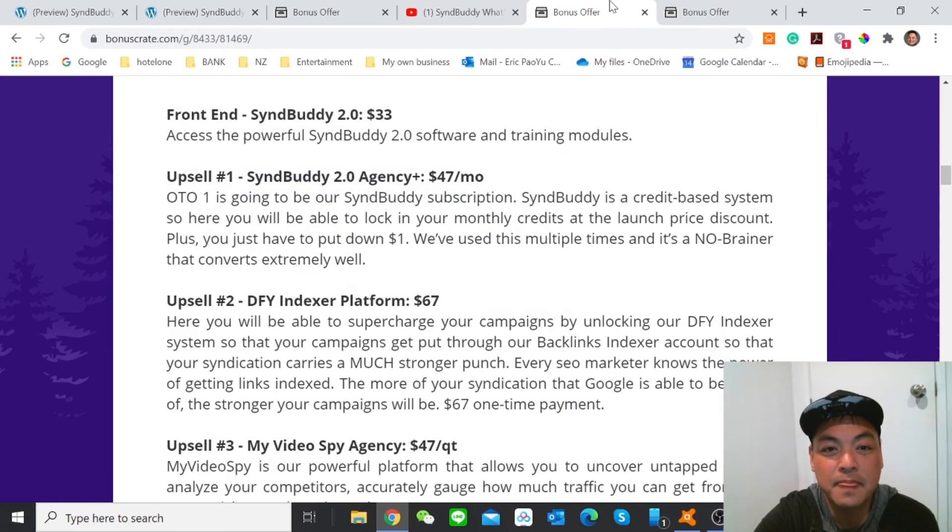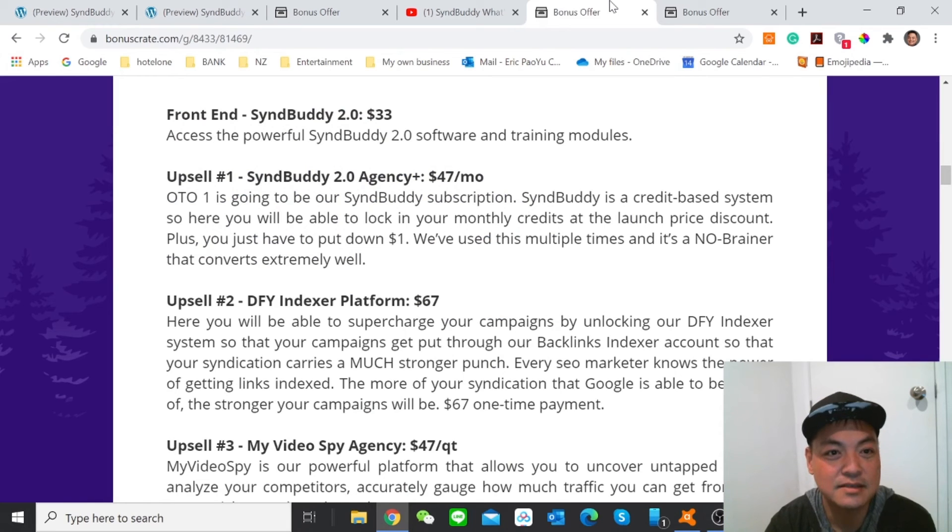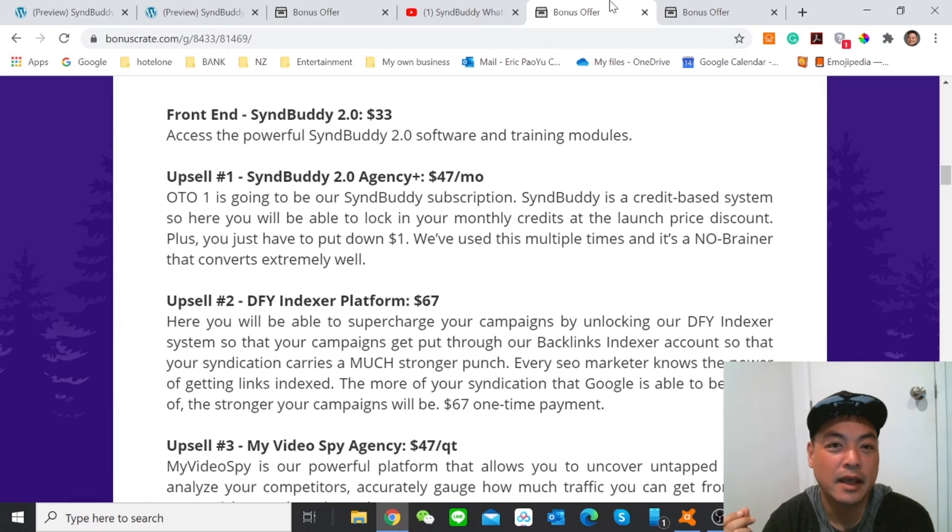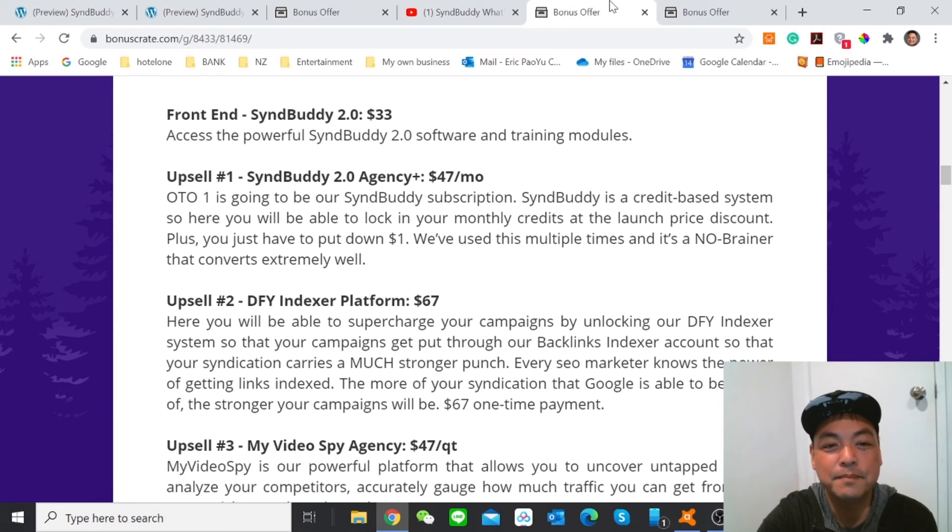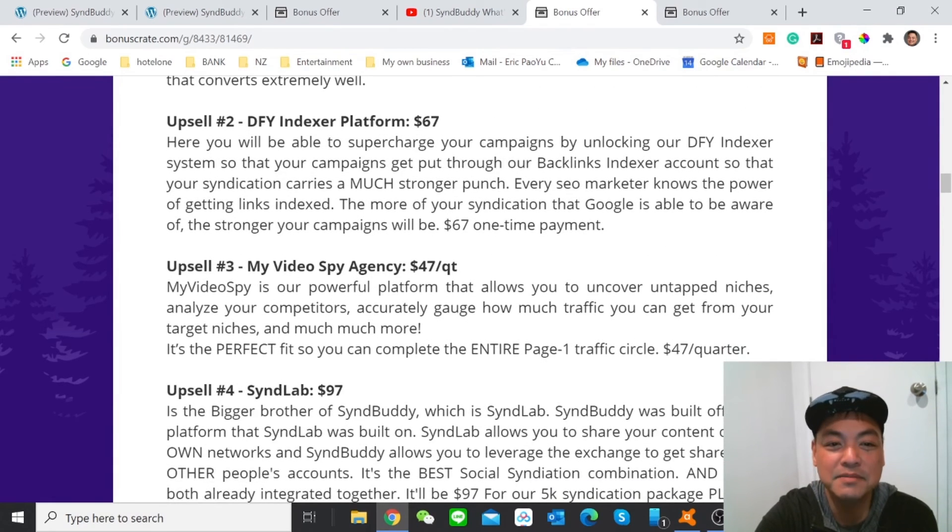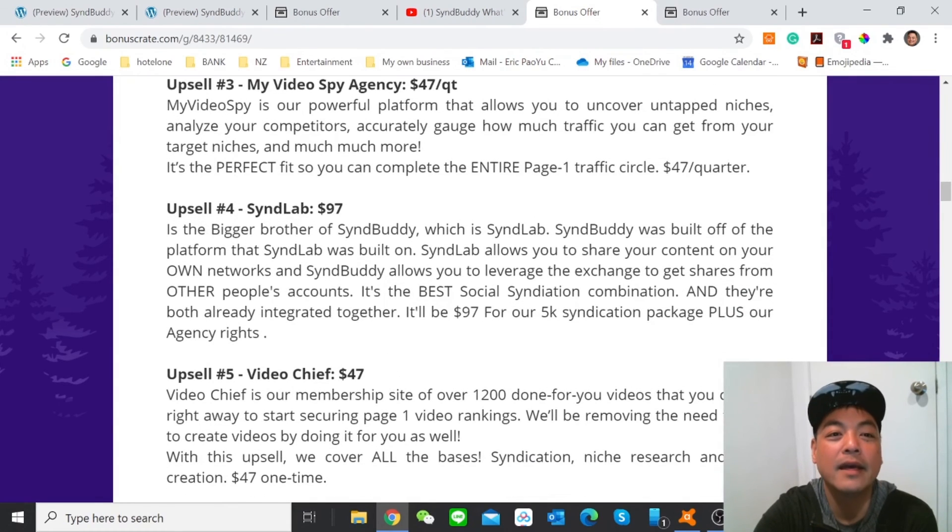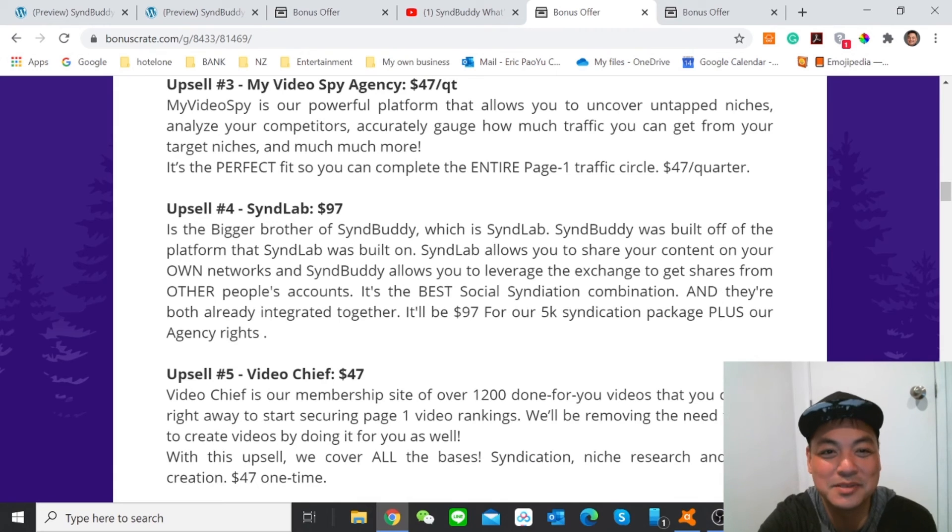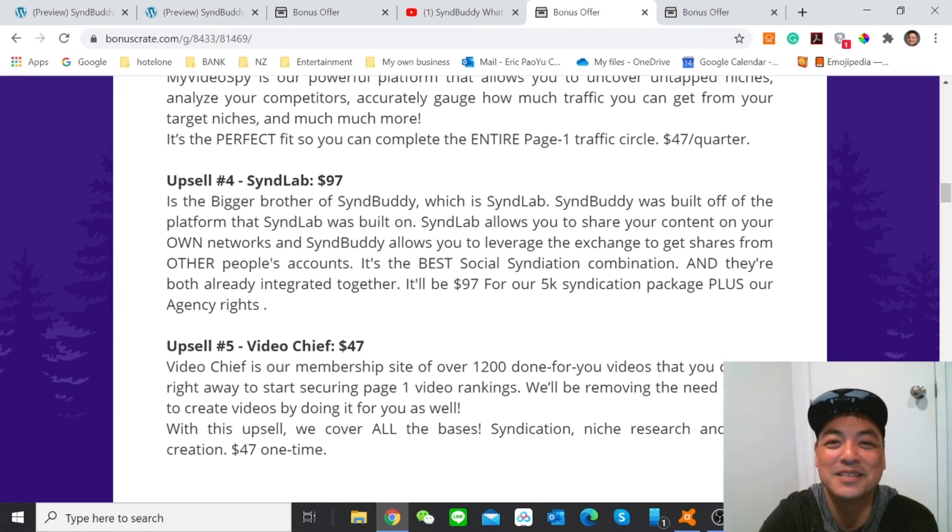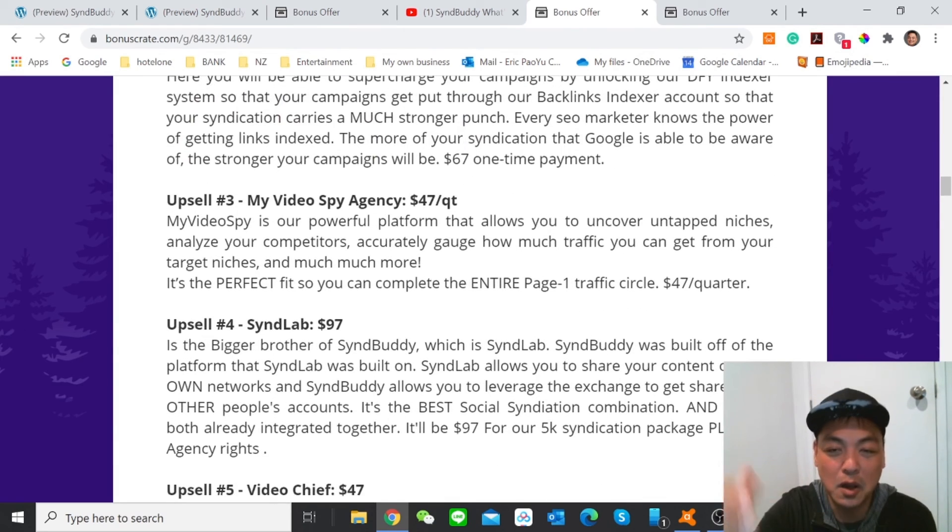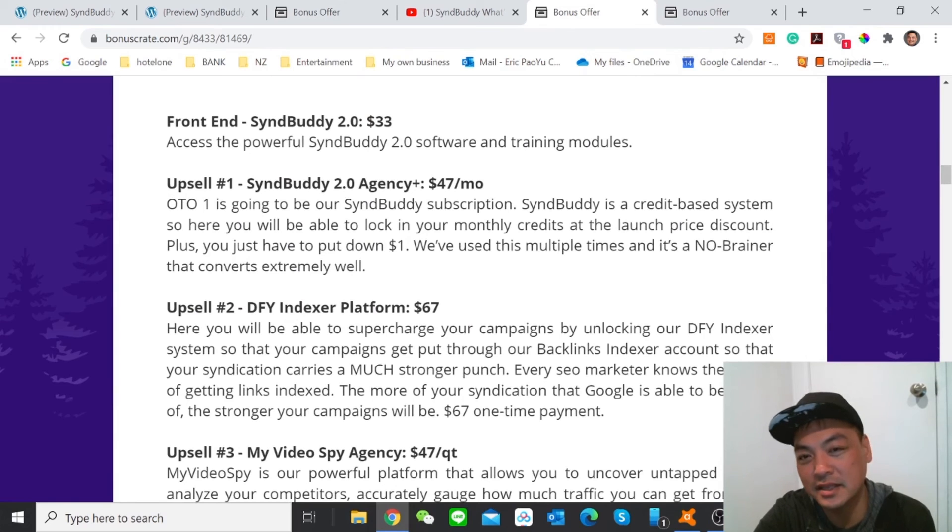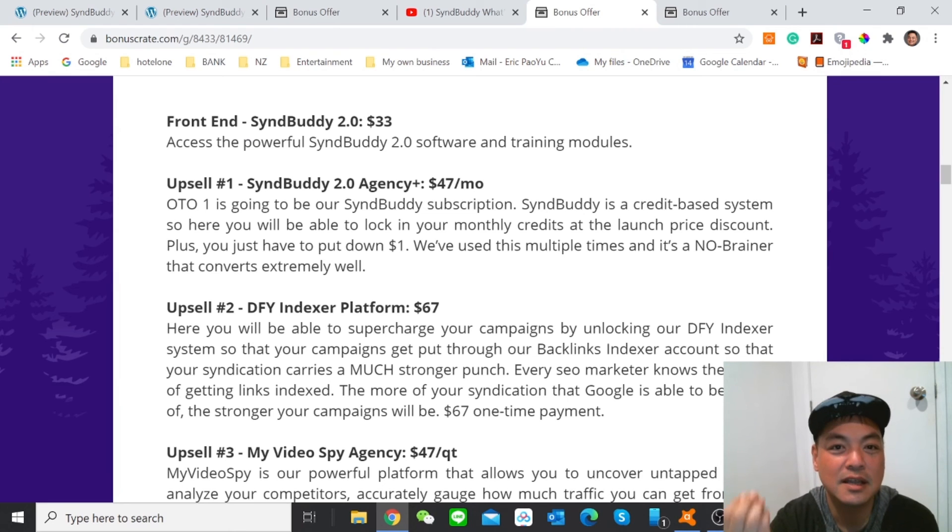And now I'm going to talk about the price. So the early bird price is only $33. It accesses the powerful SyndBuddy 2.0 software and training modules. Then you get your upsell number one, an agency, that's $47 per month. And upsell number two is done-for-you index platform, that's $67. And upsell number three, my videos by agency, that's $47.25. And upsell number four, SyndLab is $97. It's the bigger brother of SyndBuddy, that's called SyndLab. And upsell number five is the video chef, that's $47. So all these programs and all these pricing funnels that you can choose. But only when the product is launched and the early bird purchase it is $33. So you have to grab the chance.